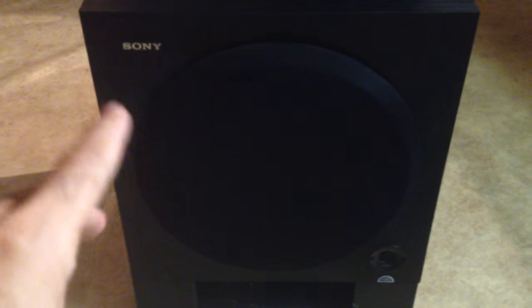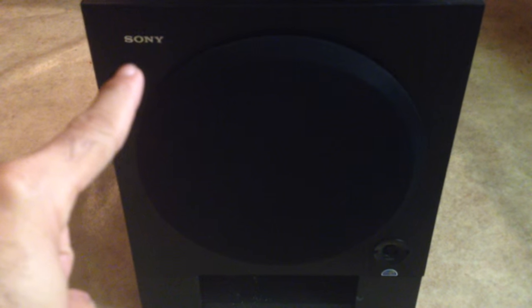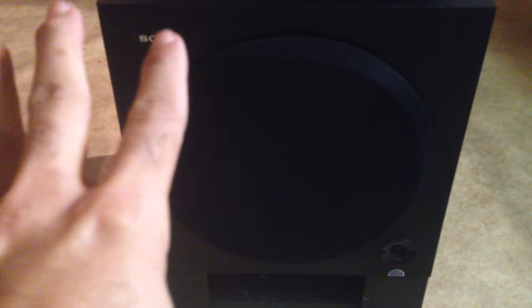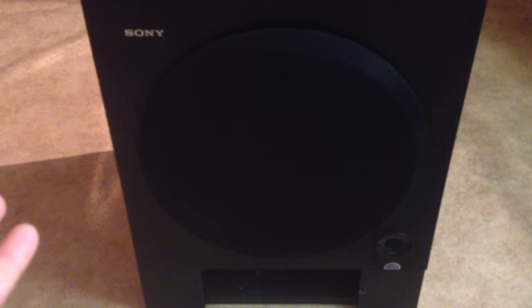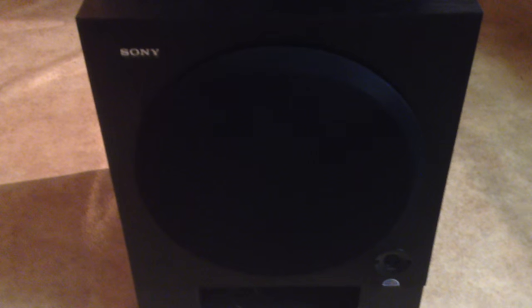This is from Sony and the problem with this subwoofer is that it powers on but yet no sound comes out of it.